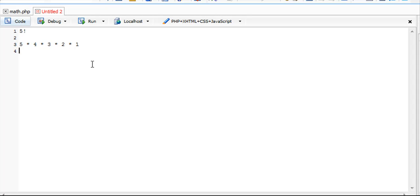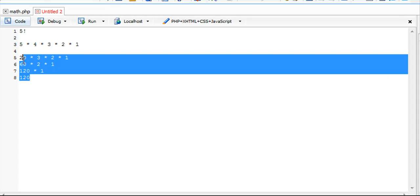That result, if we do it out, is 20 times 3 times 2 times 1, then 60 times 2 times 1, then 120 times 1. 120 is what 5 factorial equals.